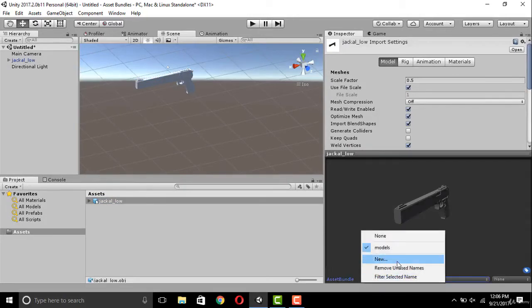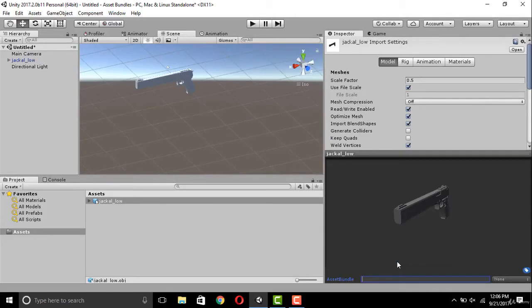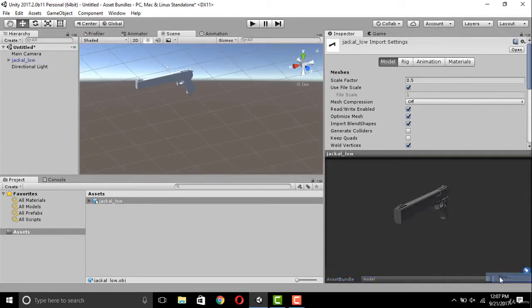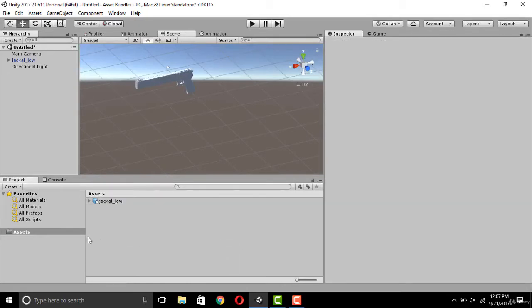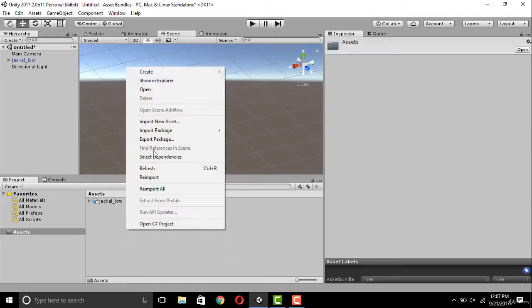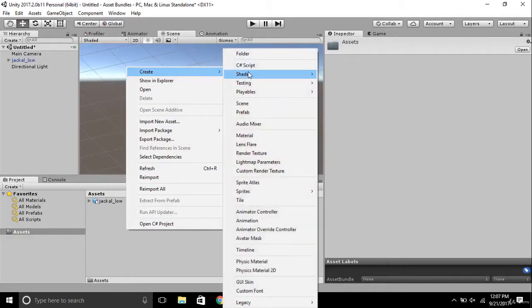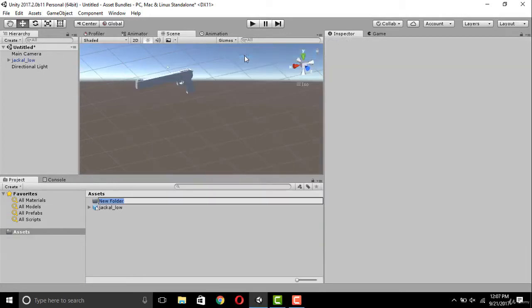I am setting the asset bundle name as 'model' and variant as 'gun'. Now let's create a folder to save our asset bundles.